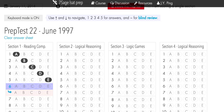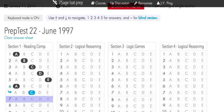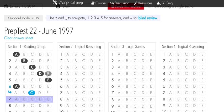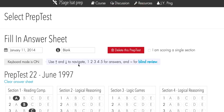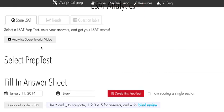So you can be like: I chose A the first time, hit 1; I chose C the second time, hit 3 — and that's it. You'll also want to take a look at these videos, which will explain what the original and blind review fields are.